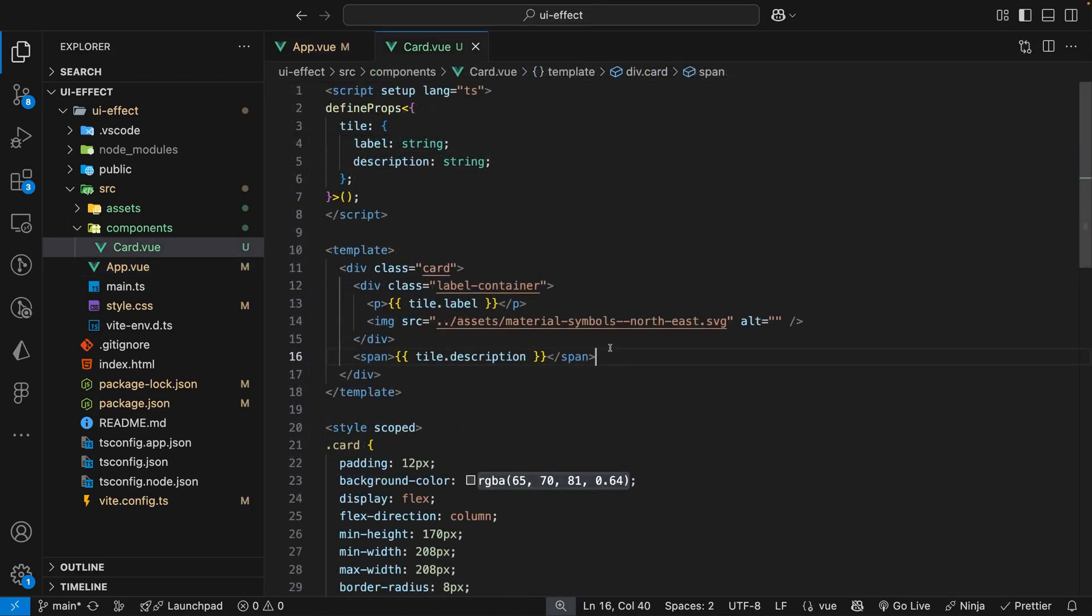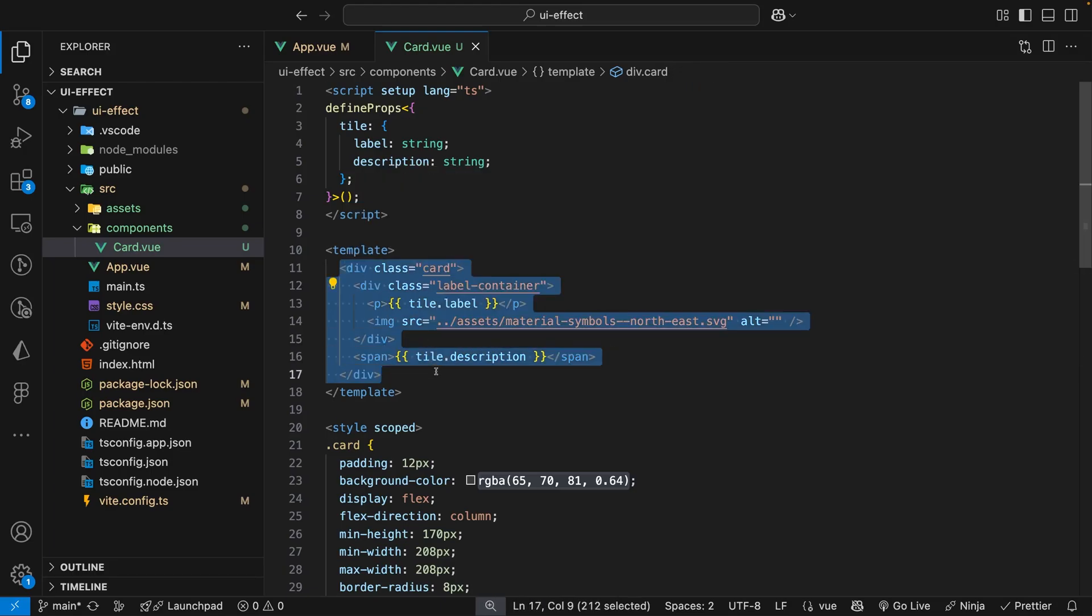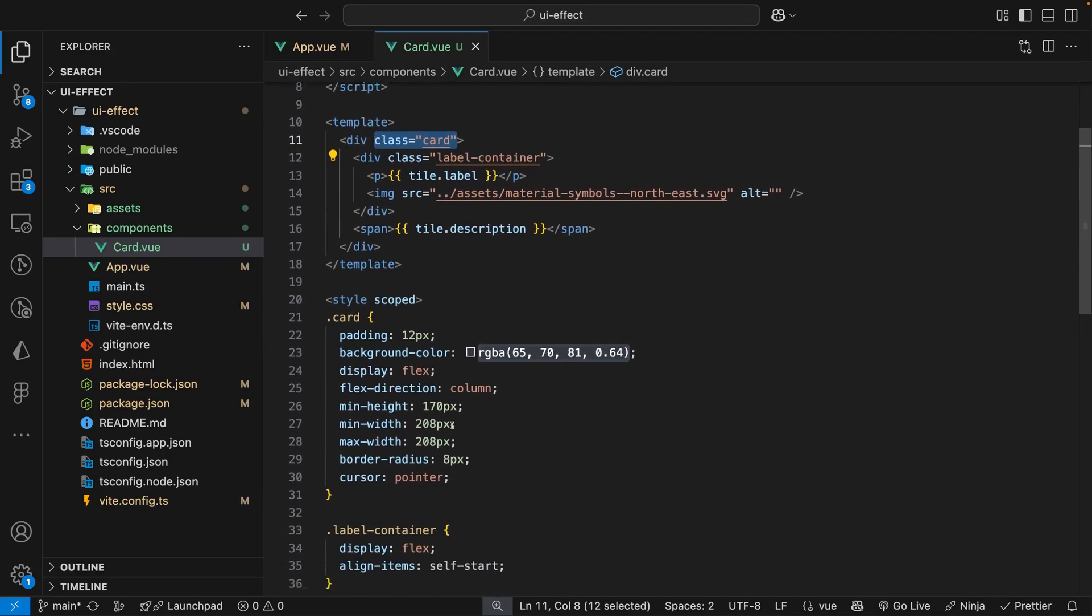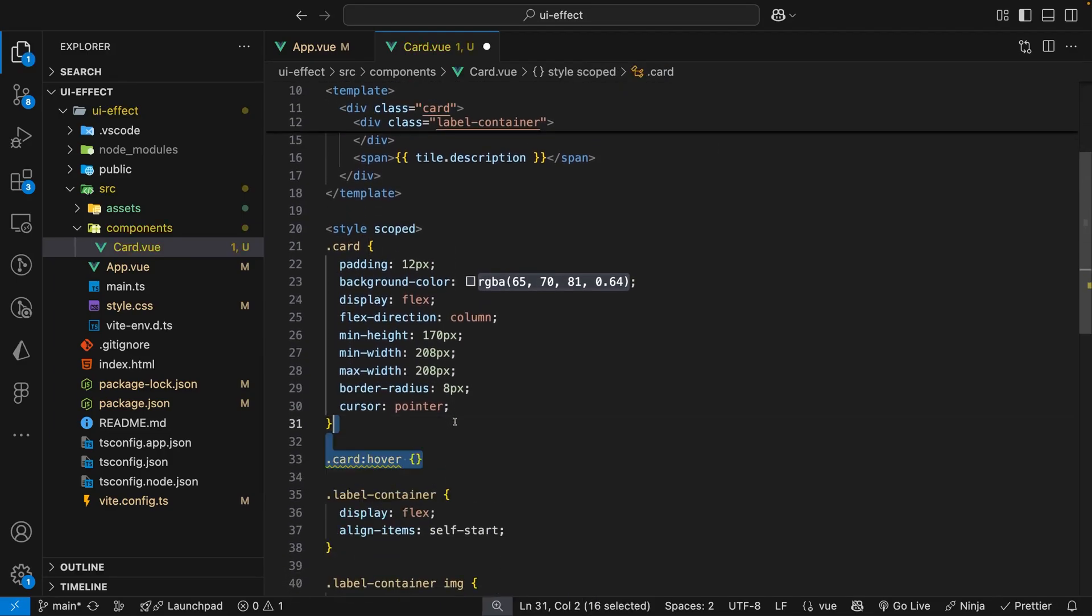To create this effect the first thing that we want to do is when we hover over a card we want it to shift up. Within the card component we can target the div with the class of card and then we want to use the hover pseudo class to check for it being hovered.